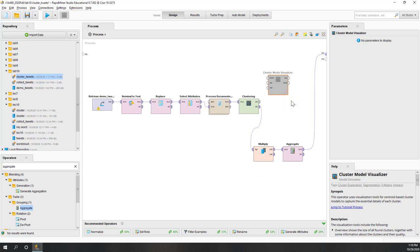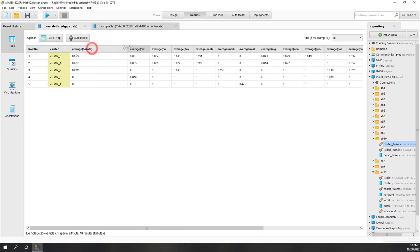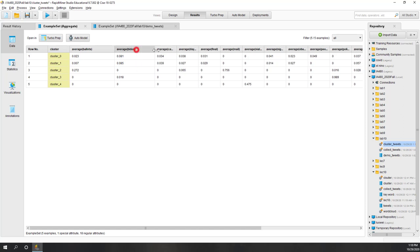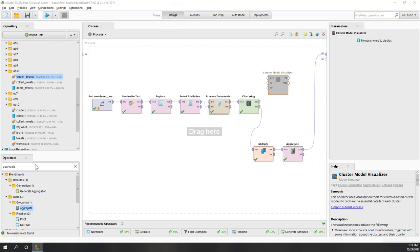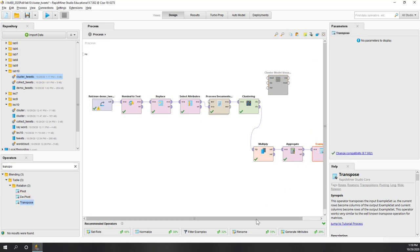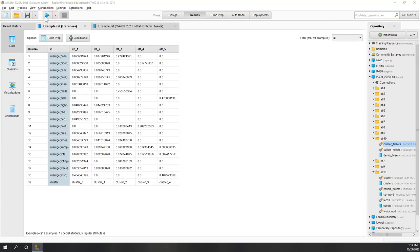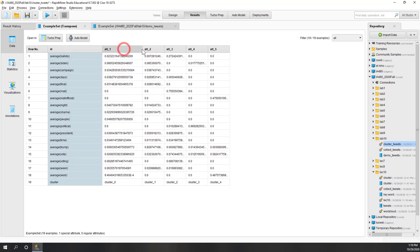We want to aggregate the average for the numbers, using average as the default aggregation, and group by clusters. Let's disable the visualizer and see how the result looks. Now we can see for each single cluster the average scores for 'bullet', 'Biden', and other words. We can see that in cluster zero, one, or three, we have some mentions about Biden. Next we are going to transpose the result. Now we see that for each single word we can see how important or popular they are in those different clusters — cluster zero, one, two, three, four.